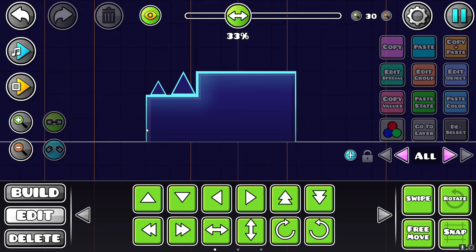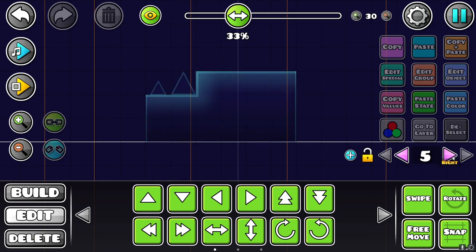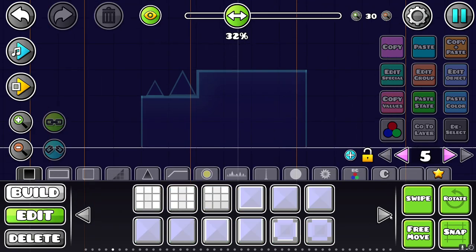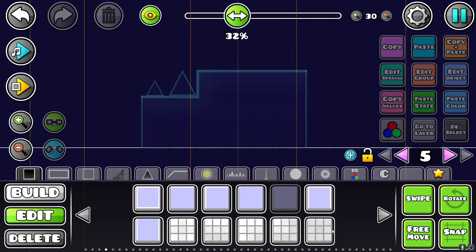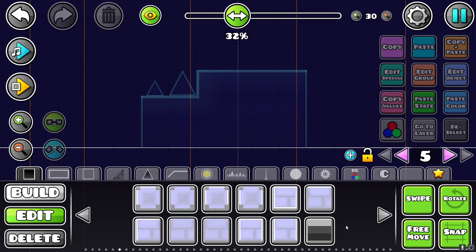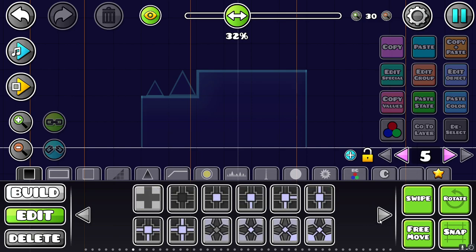Now we're going to move on to the details. Something I like to do in my levels is add a kind of texture to the block. So using any one of these blocks you can use these ones or these ones. Even these ones.